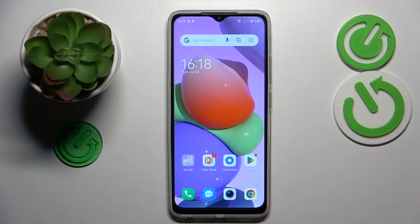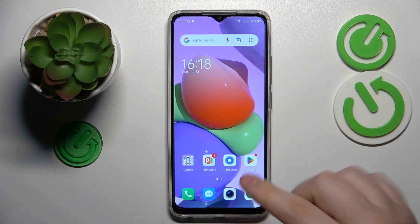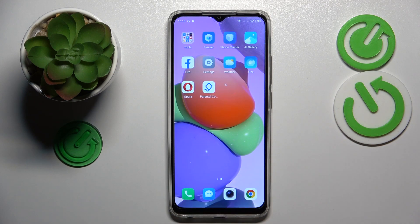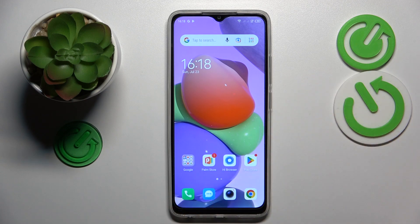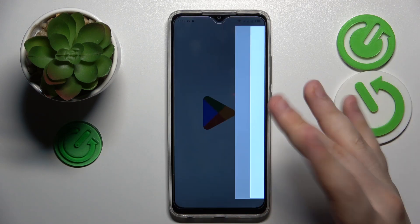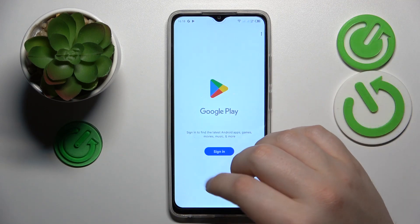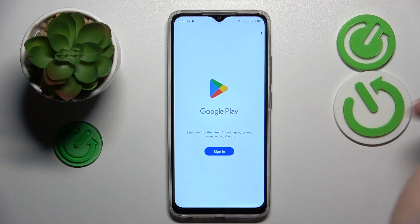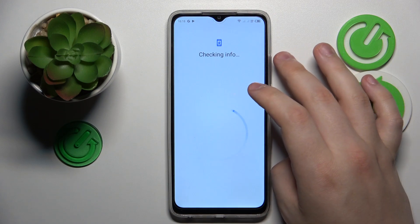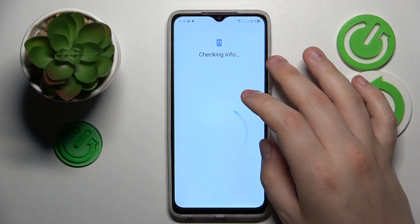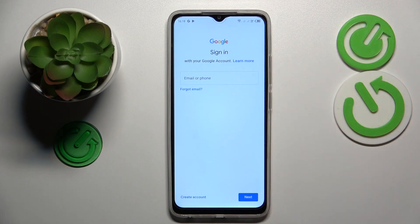Any Google app will do — whether it's the Play Store, Google Chrome, Google Drive, Google Photos, whatever. I usually just go with the Play Store, so you can also use the Play Store for this particular task.